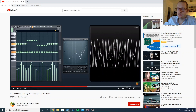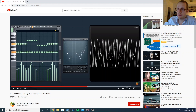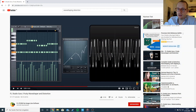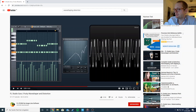Just for your information, if this is an XY diagram, then the horizontal axis is your input level, and the curve represents the gain being applied, so the result is more or less your output level.